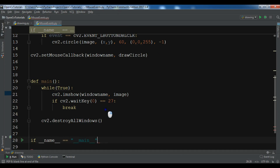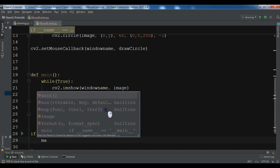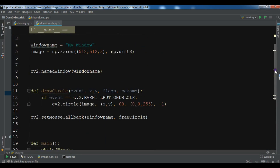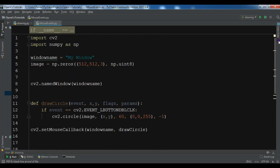Now let me add the if __name__ == '__main__' guard and call the main function inside it. We have now created this simple code.